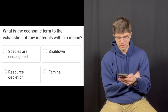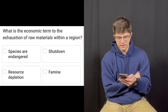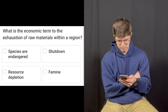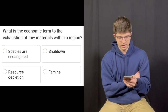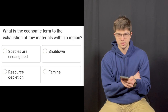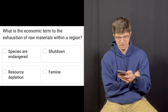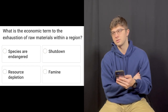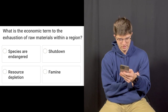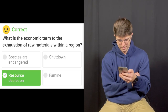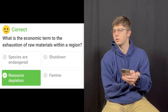Question number four: What is the economic term for the exhaustion of raw materials within a region? Is it species are endangered, shutdown, resource depletion, or famine? I'm gonna guess resource depletion. That's correct. Two for four.